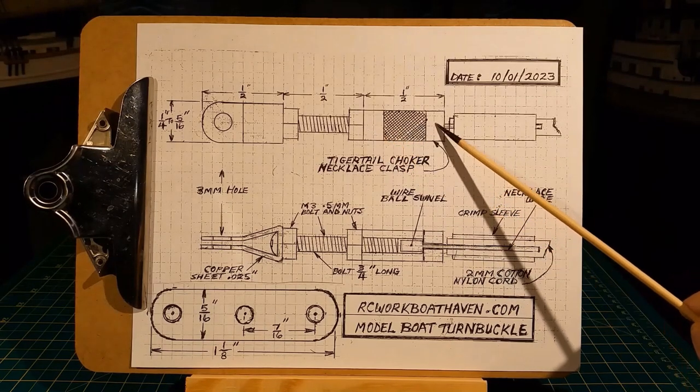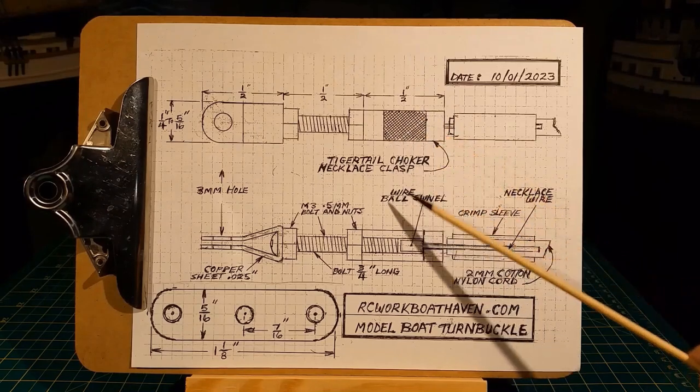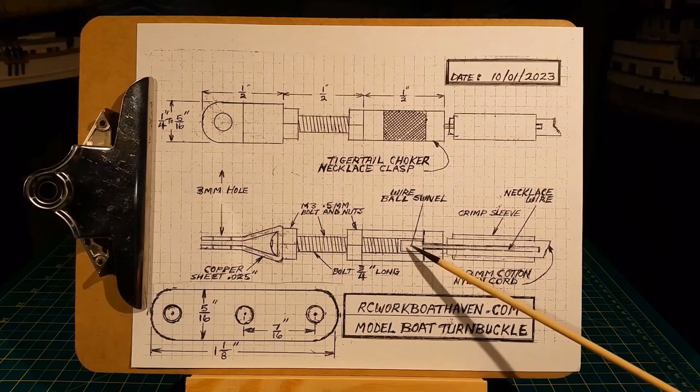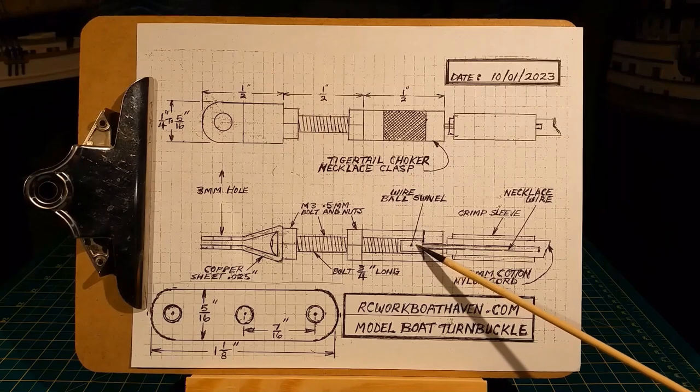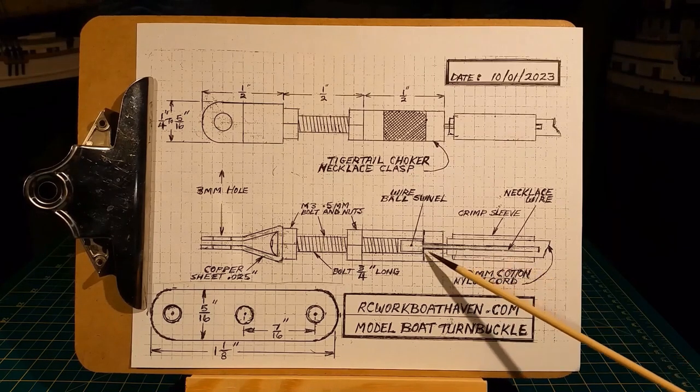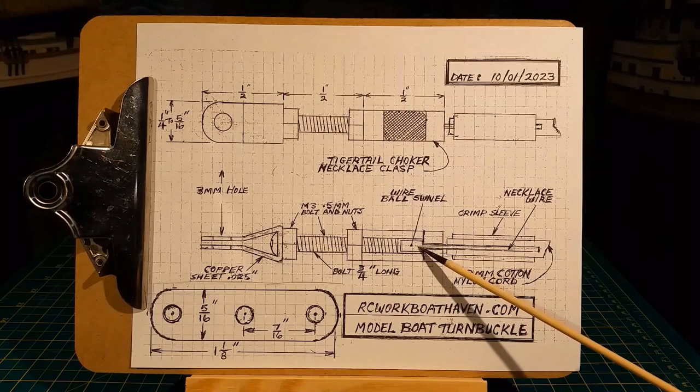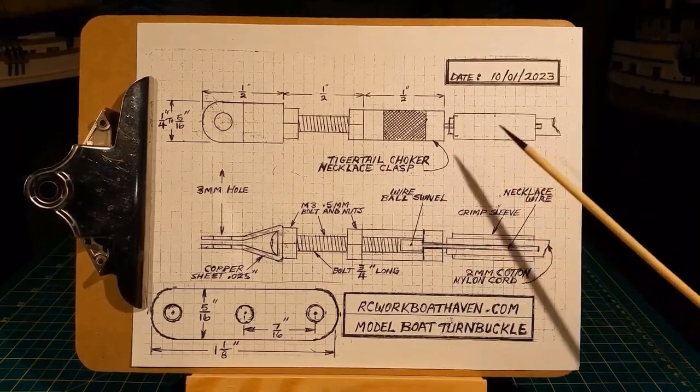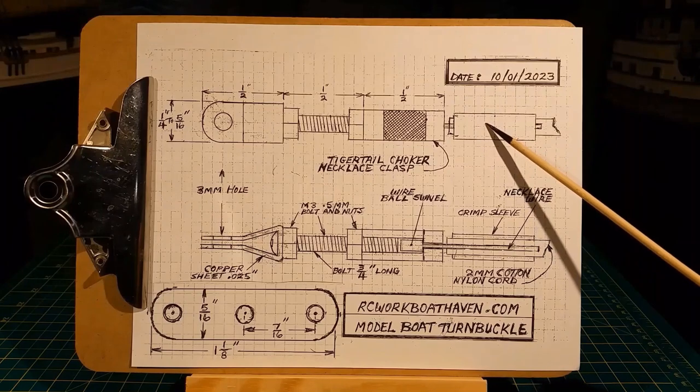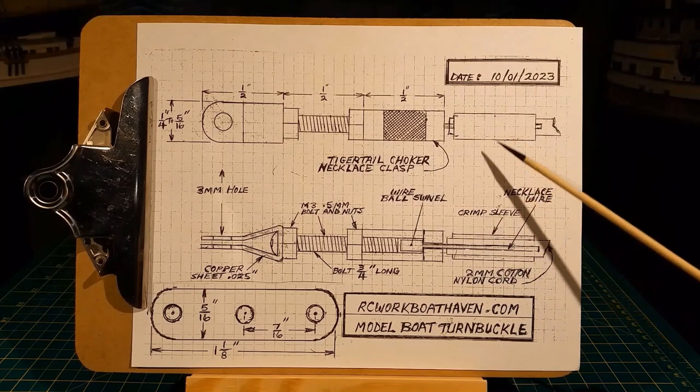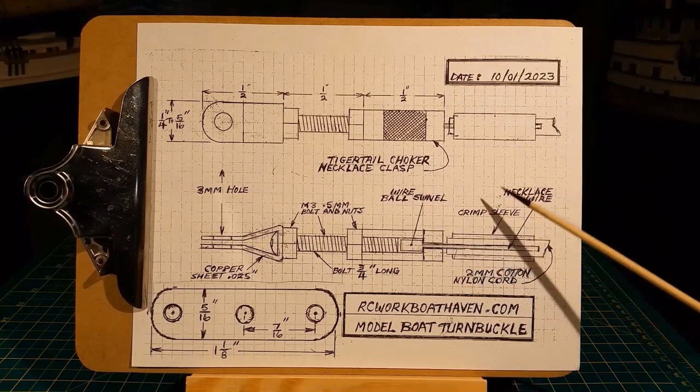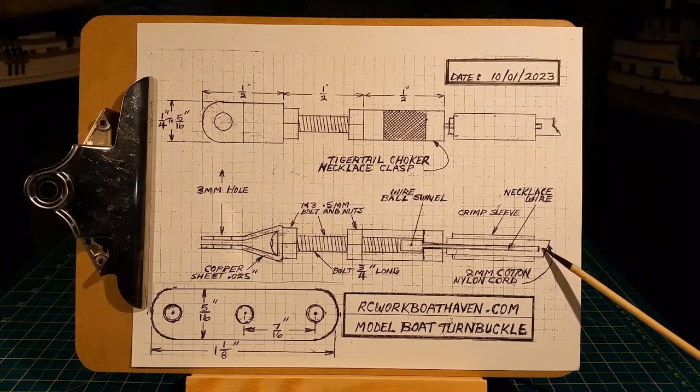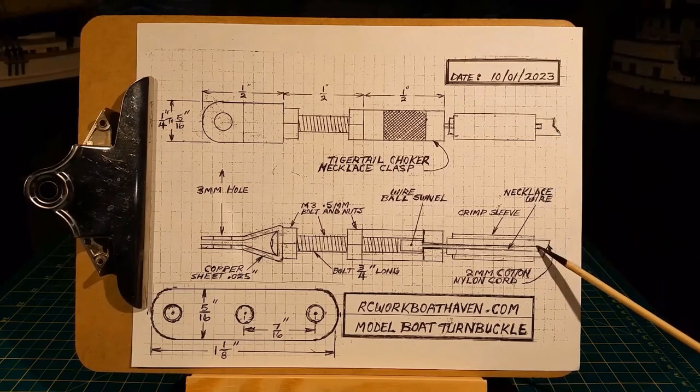The three millimeter bolt extends into the barrel of the turnbuckle and there's a lock nut. The turnbuckle at the other end has a swivel that prevents this wire from pulling out. At the end we have two crimp sleeves for attaching rigging or any other line.